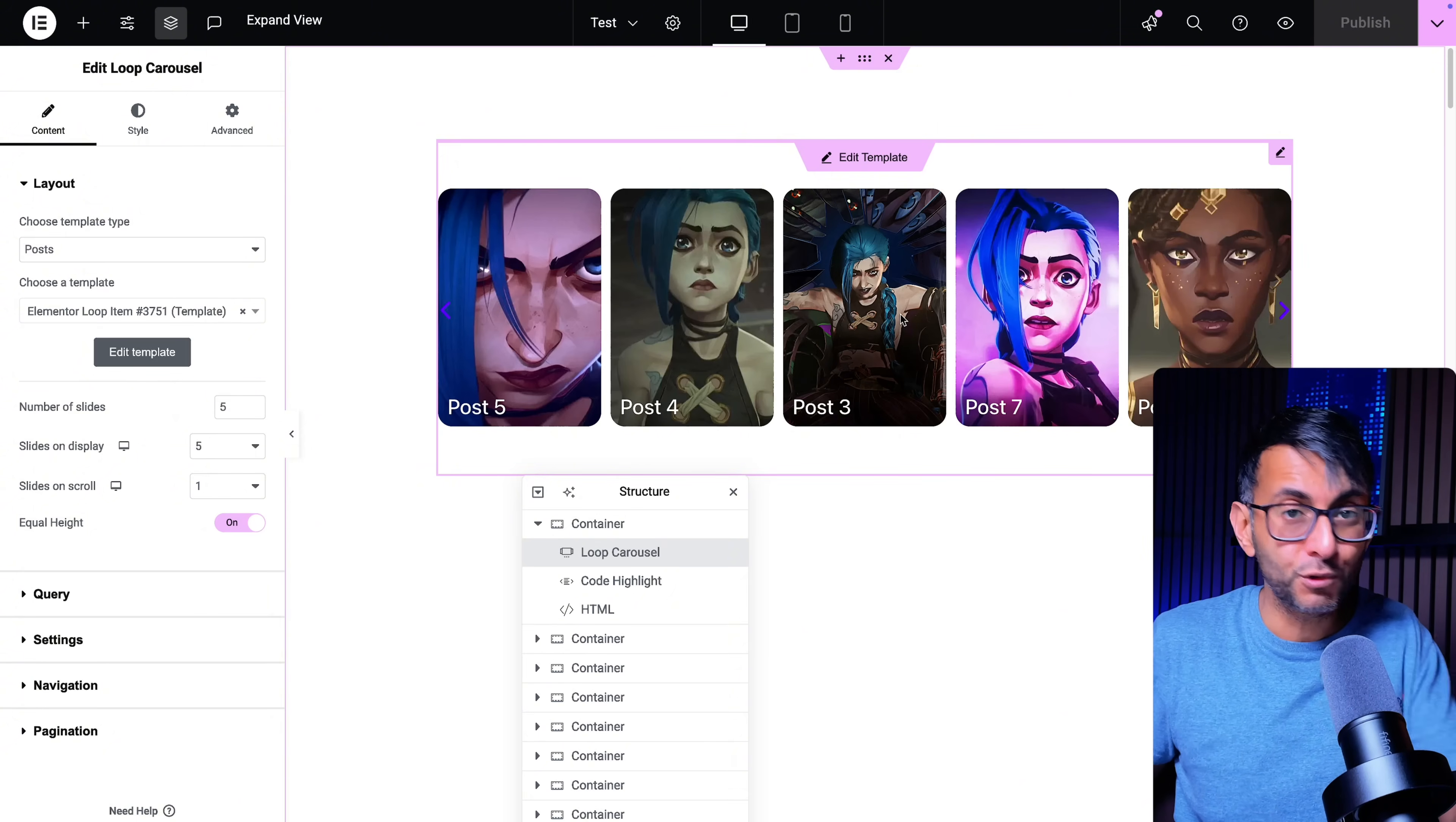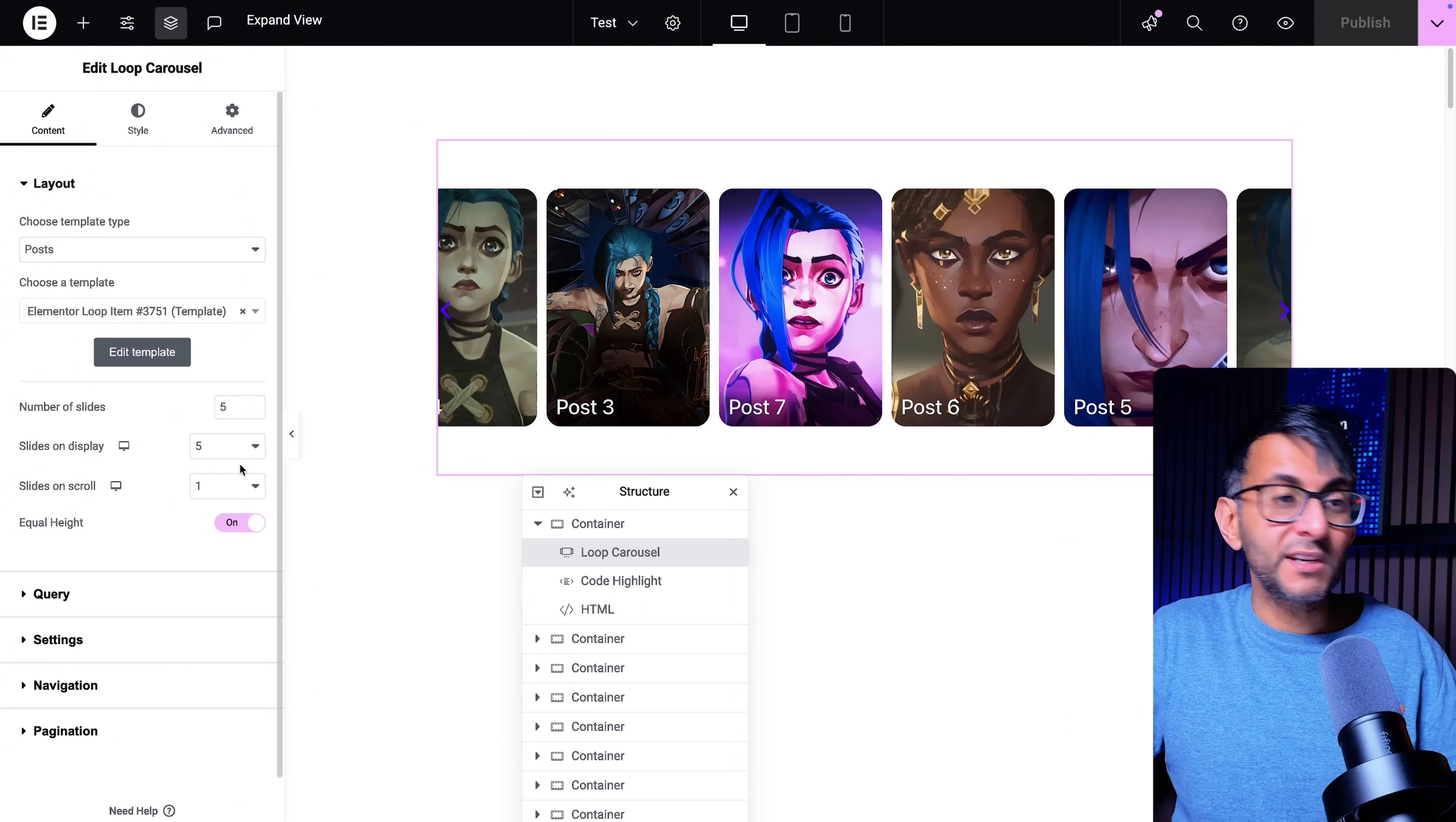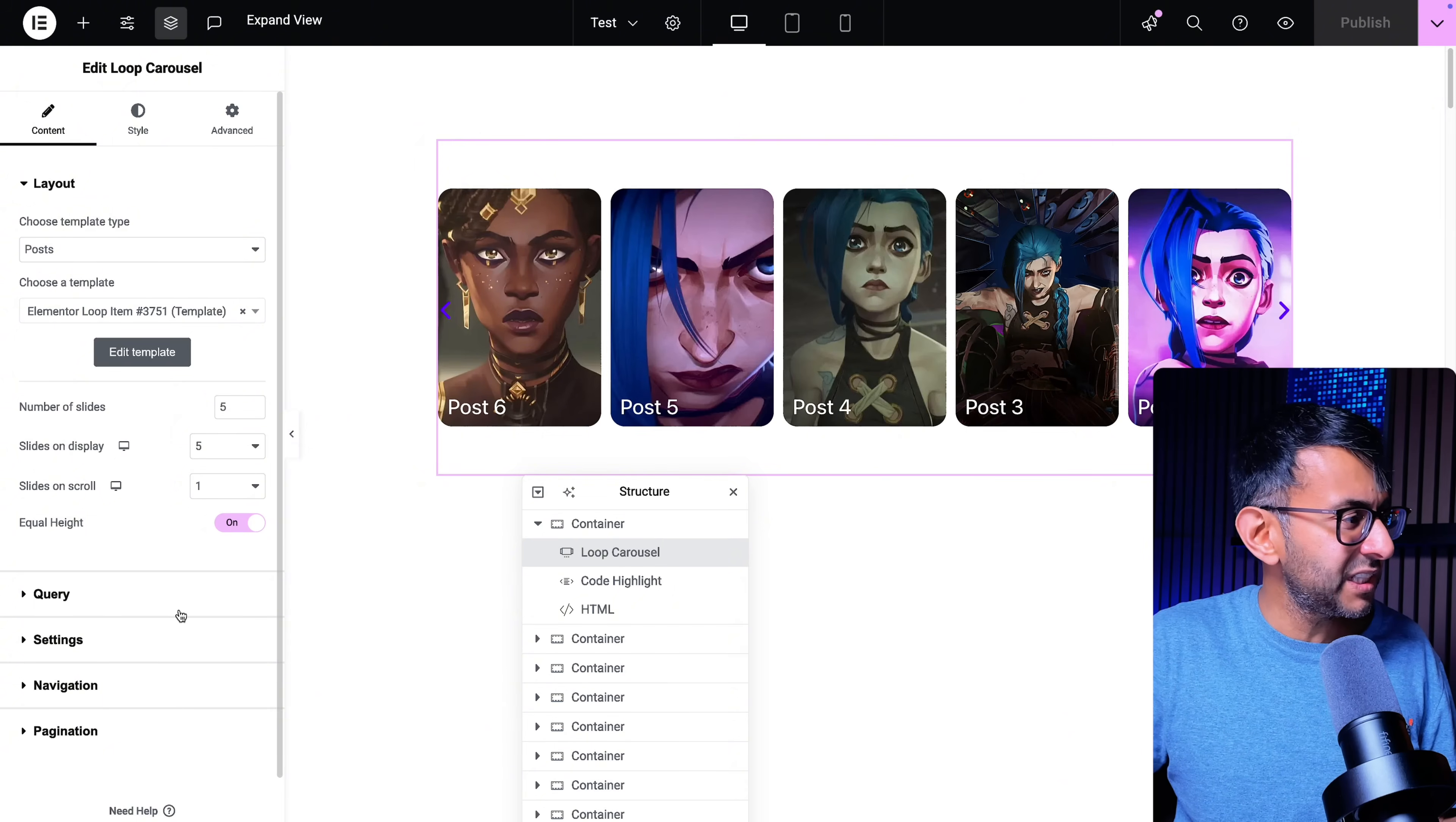Your loop grid carousel, you do your template and then go and set up your slides. So I've got five slides on show. I'm sliding one at a time. I've got equal height. You don't want to be doing two at a time because that will break the concept of what we're achieving.